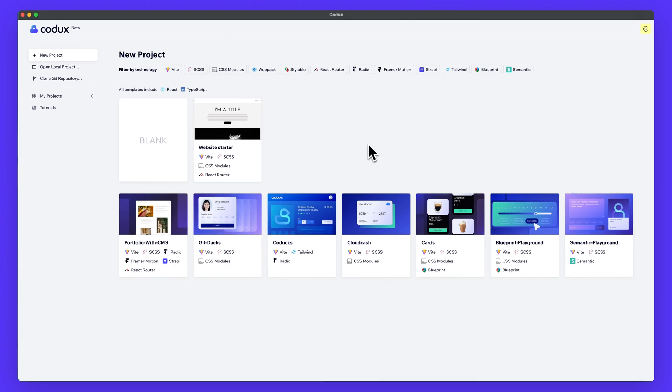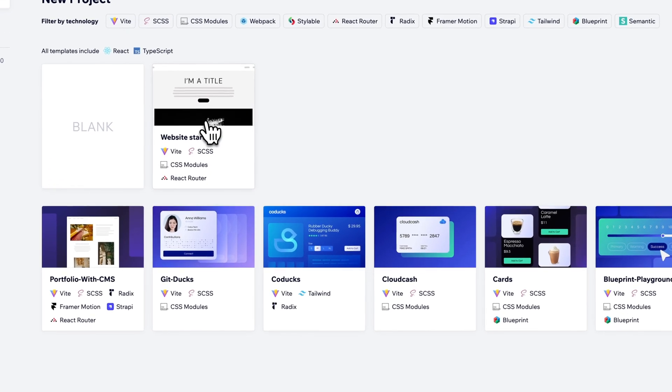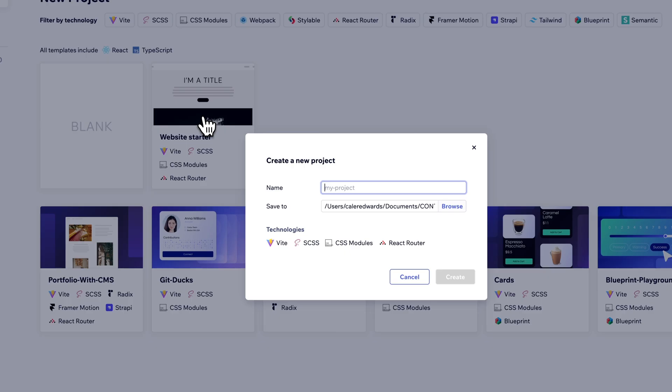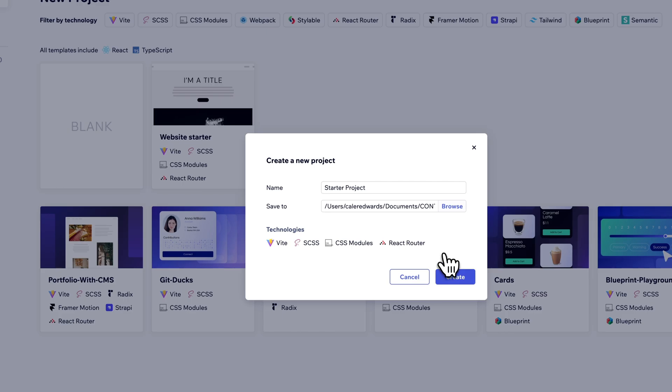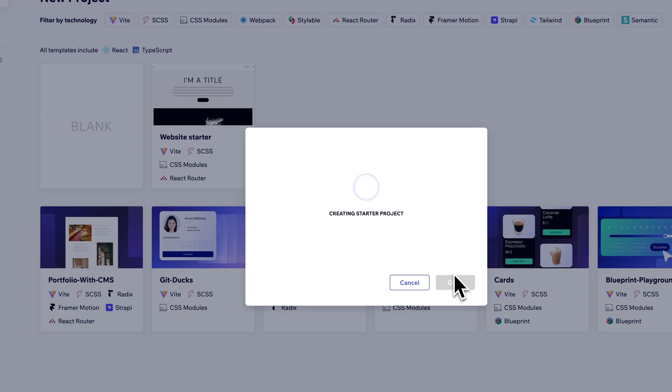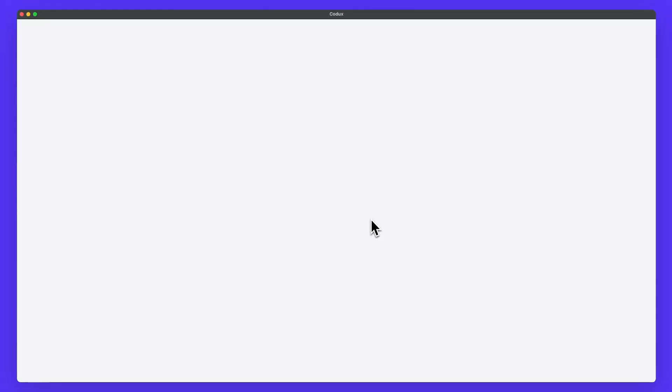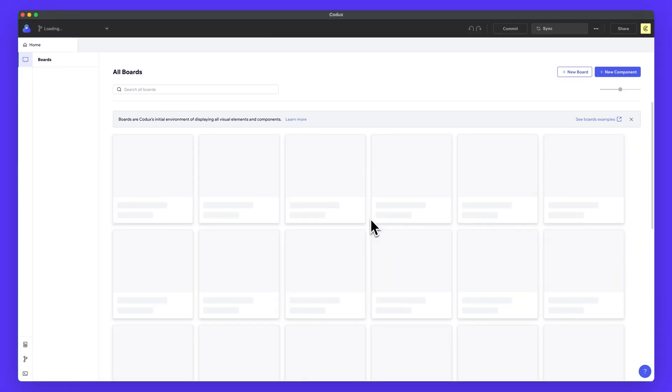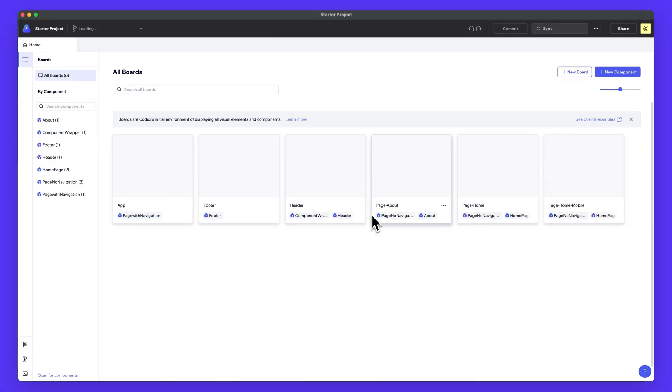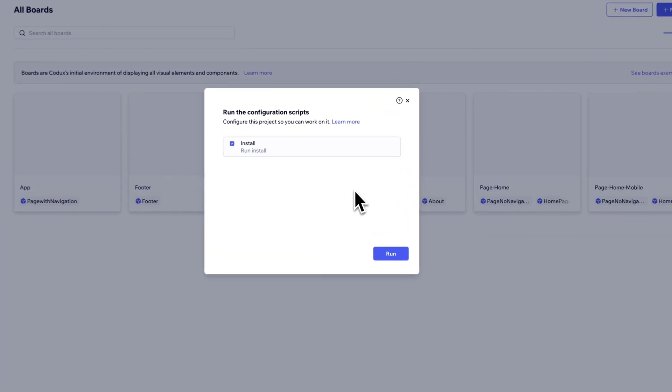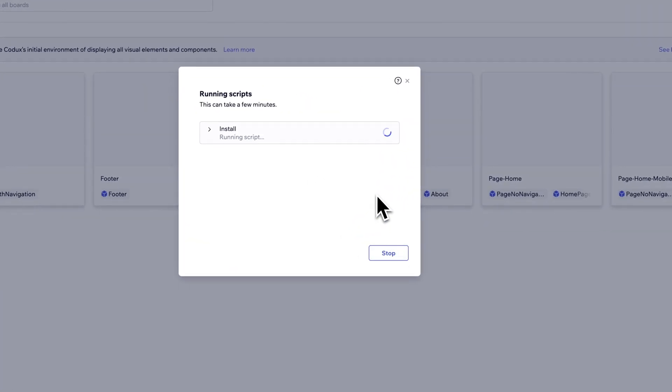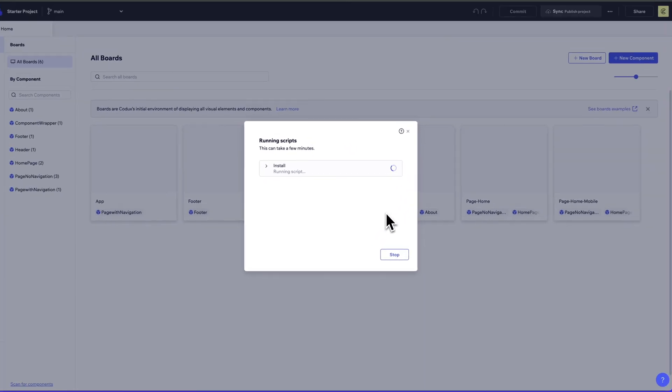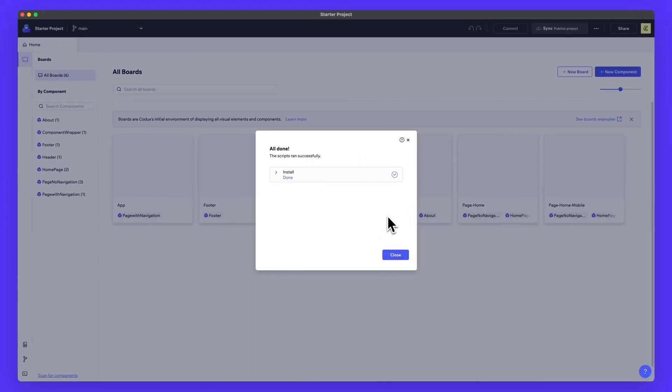So let's dive into an actual project. I'm going to go over here to website starter and just click on that. It'll prompt me to give it a name. I'll just call it starter project and have a path to save it to here. And then Codex conveniently lists all of the different technologies that this project currently uses. And the thing I love about Codex is when I hit create, it automatically sets everything up for that project for you. You can see it's going to pop up with an install window here. I just hit run. It's super easy to get started with a new project.